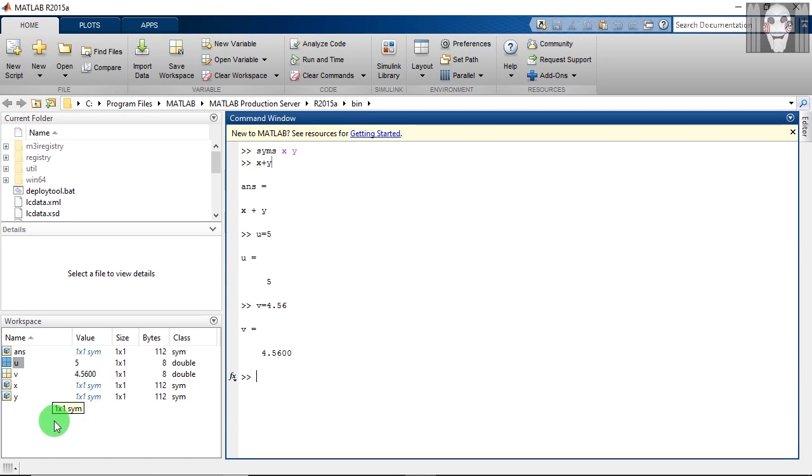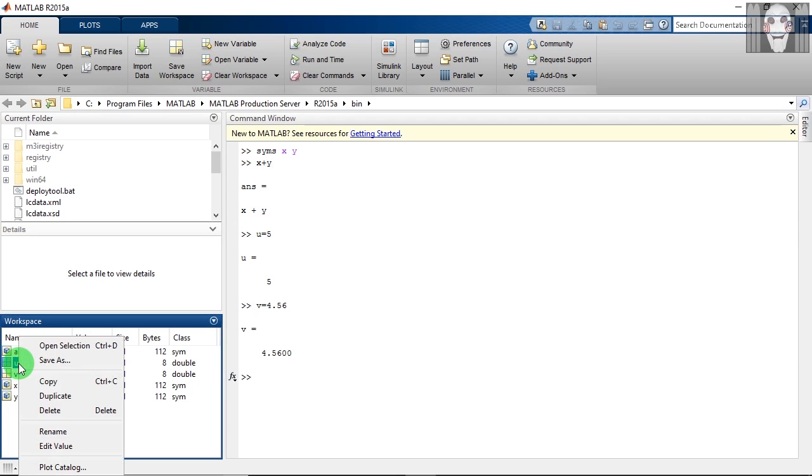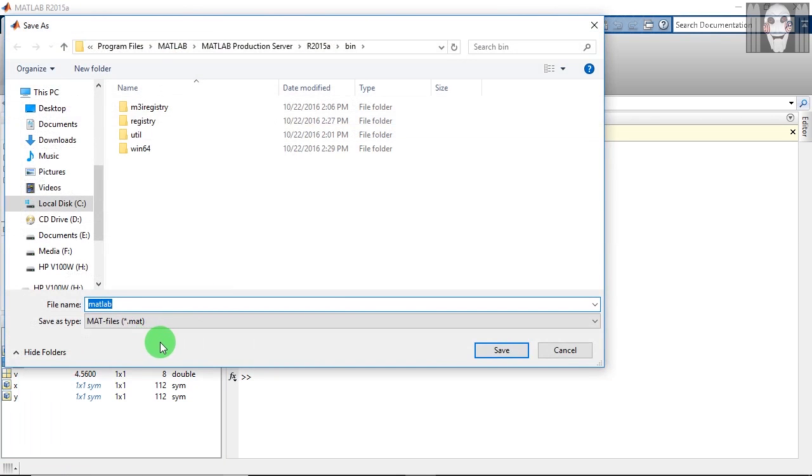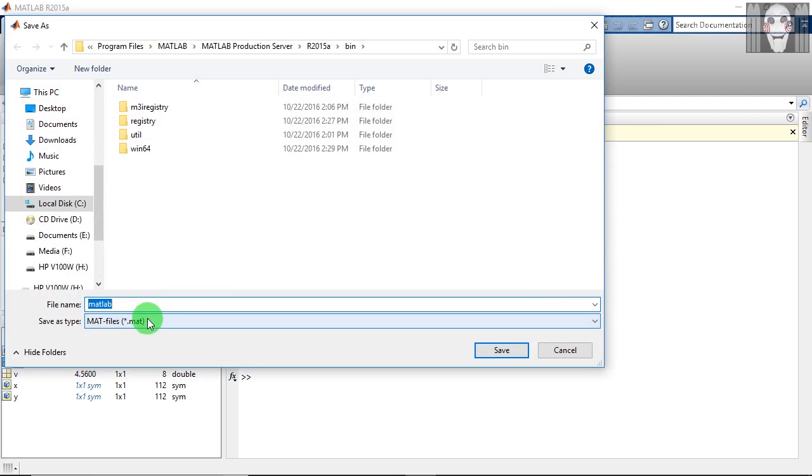After this, right click on this variable. You can find many options here. You can save this variable by clicking save as, and the variable will be saved as a .mat file. This file can be used in other programs or if you want to use this variable in future.